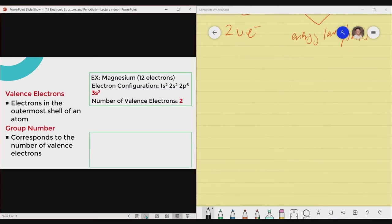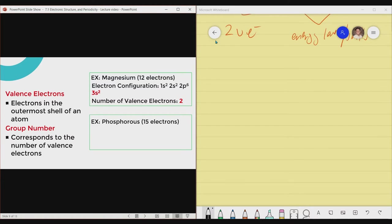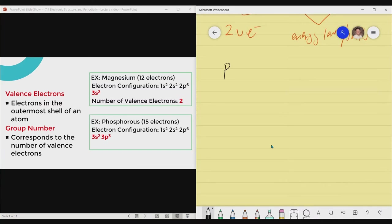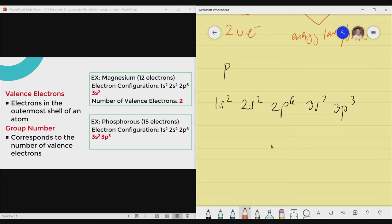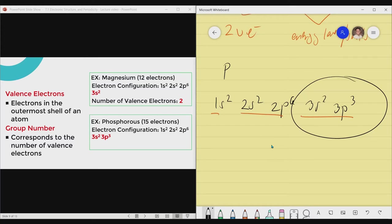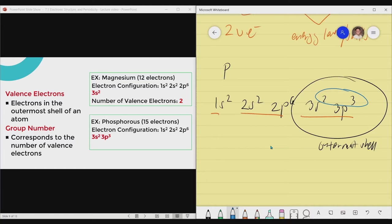Another example: determine the valence electrons of phosphorus using its electron configuration. Phosphorus has the configuration 1s², 2s², 2p⁶, 3s², 3p³. The element has a 1st level, 2nd level, and 3rd level — the outermost shell. So 3s² and 3p³ form the outermost shell. The exponents are 2 and 3; adding them gives 2 + 3 = 5. We can therefore conclude that phosphorus has 5 valence electrons.